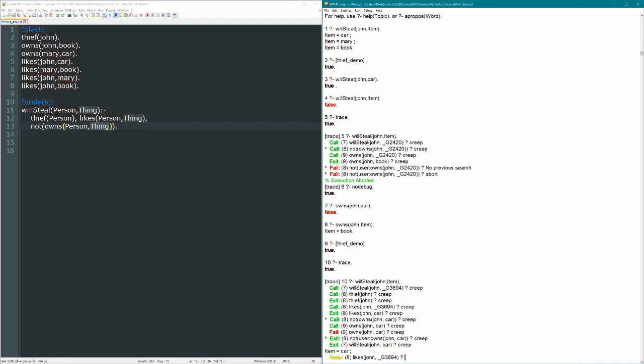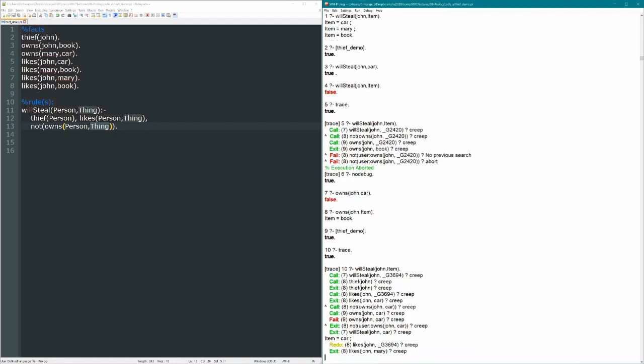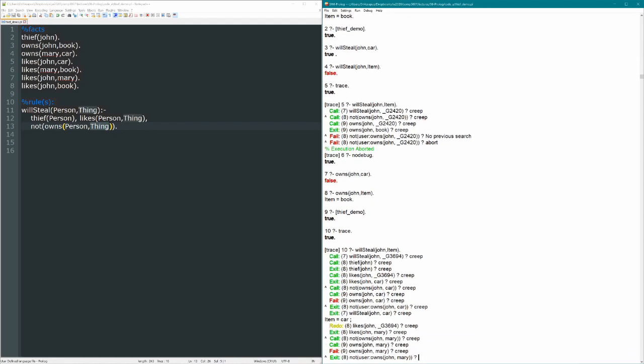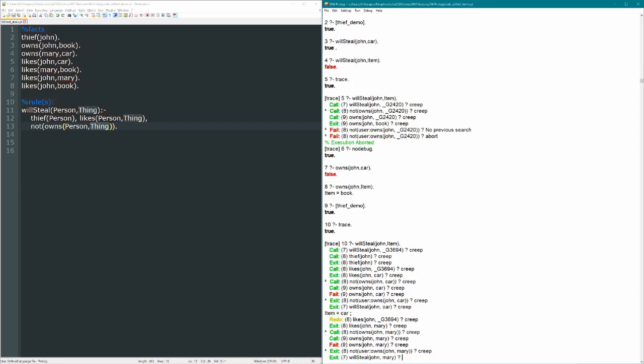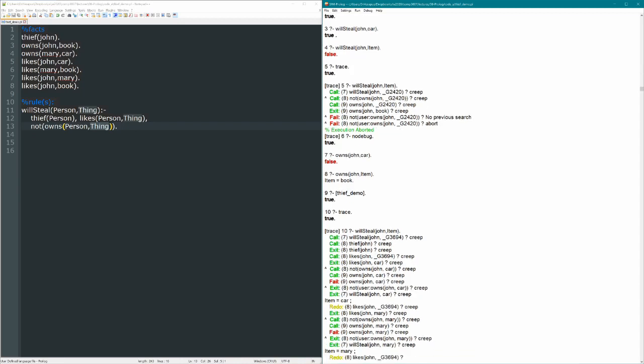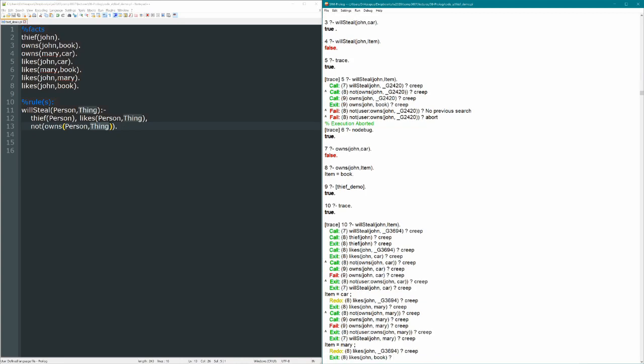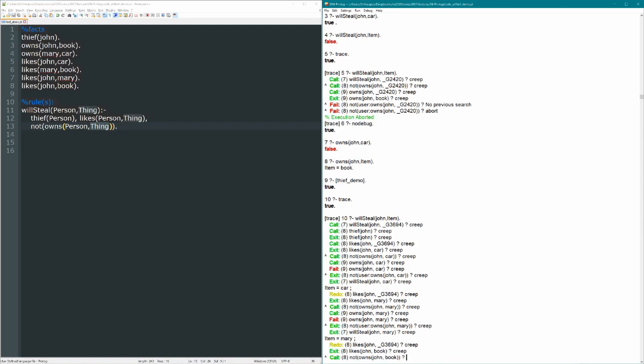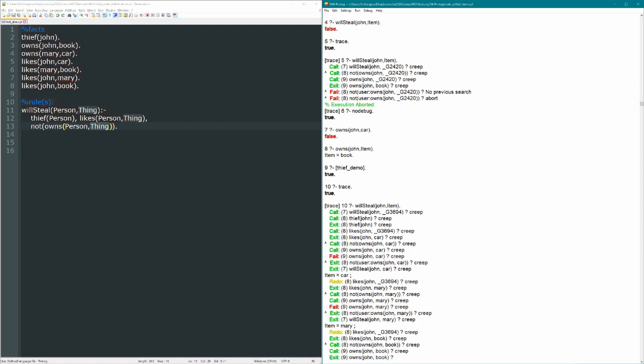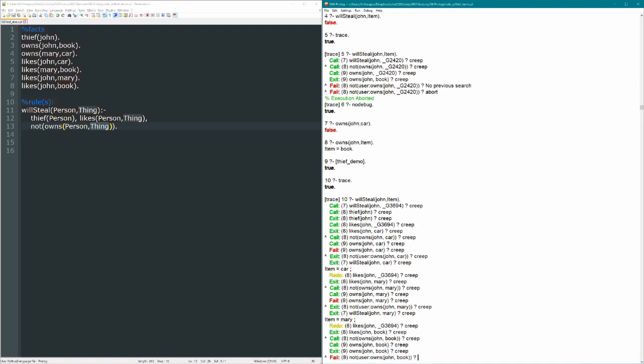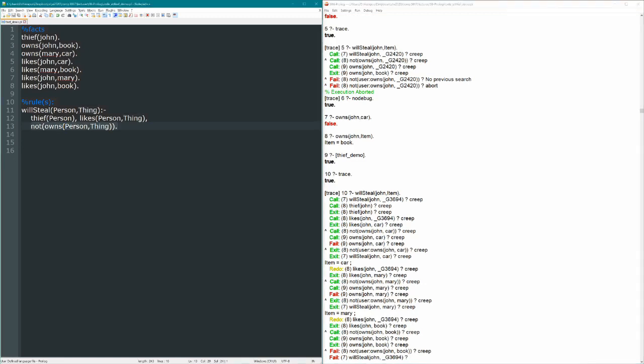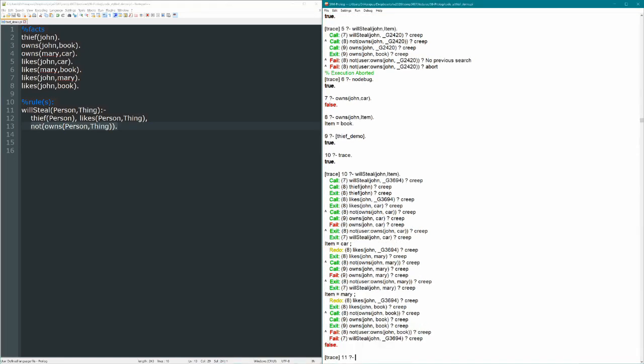Now let's backtrack and see what happens. So, if we ask what else will John steal, let's just creep through. Mary ends up working the exact same way. He doesn't own Mary, so he will steal her. And let's see what happens when we get to the book. So, a third thing that John likes is the book. Then it comes down to the next line, it says not owns John book. Owns John book is true, so if we reverse that, we get false, because not owns John book is false. So then in that case we can't prove that he'll steal it, because he already owns it.